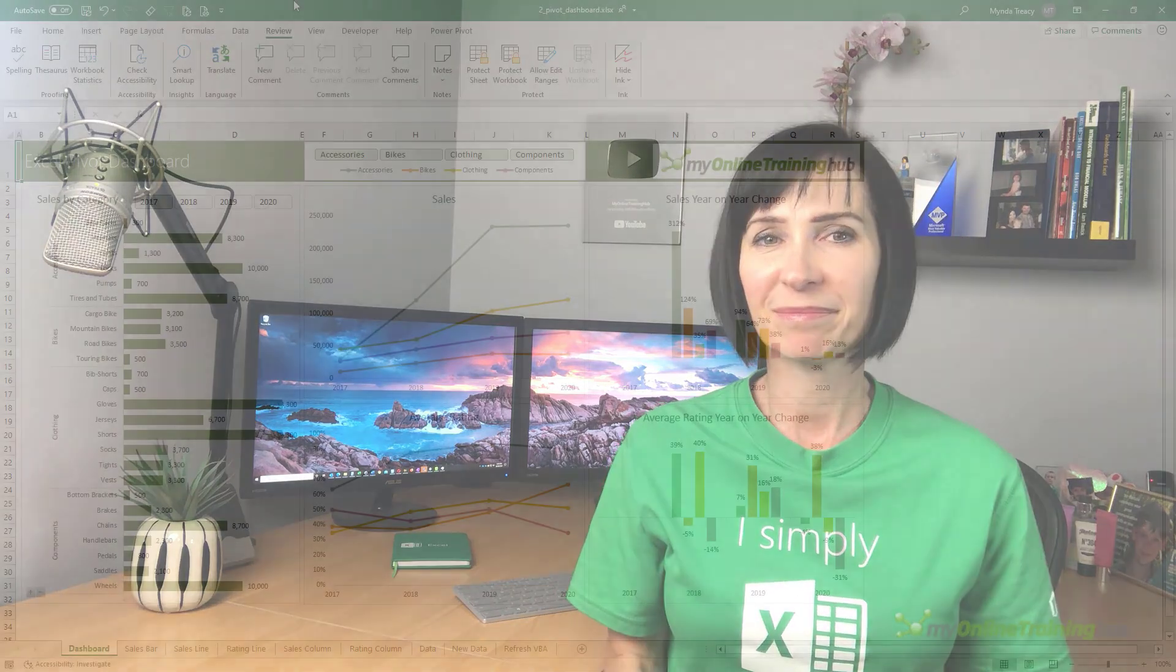It's common that your dashboard will form part of a bigger presentation and as a result you may want to embed it in PowerPoint. Now personally I don't recommend this but let's look at the options available and you'll see what I mean.